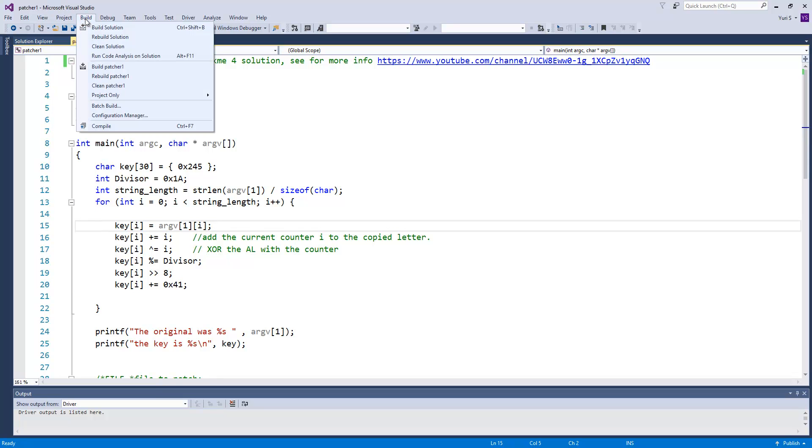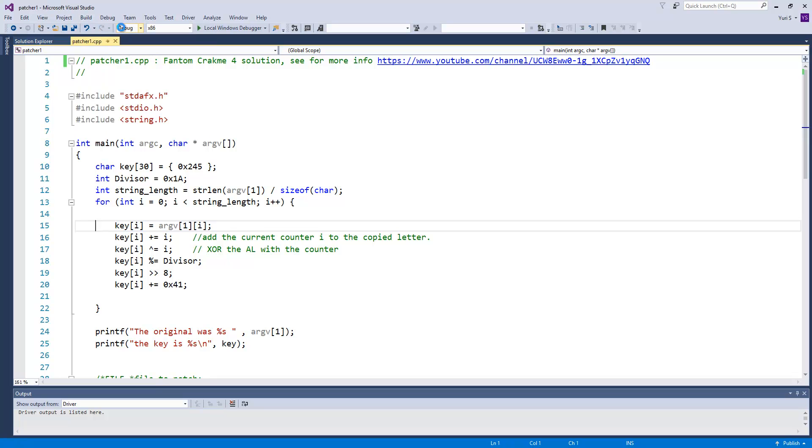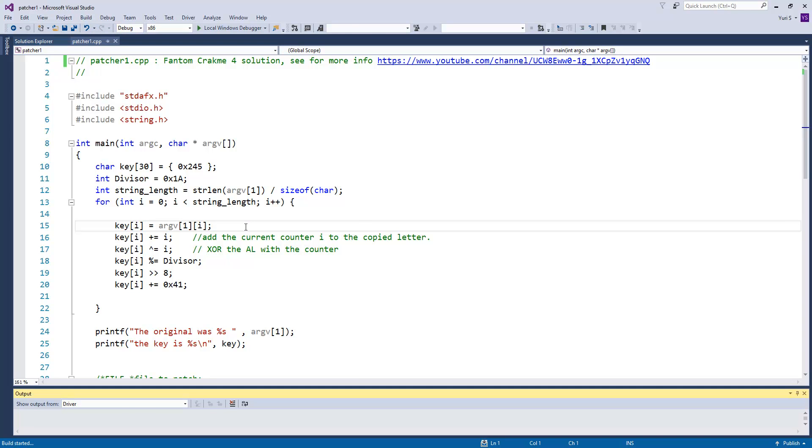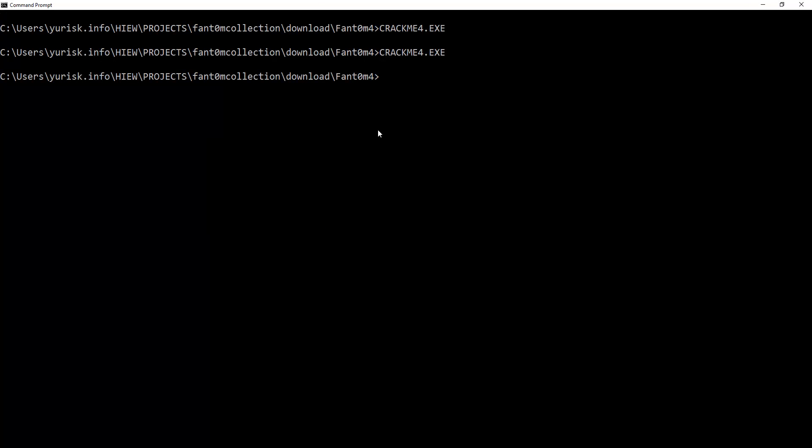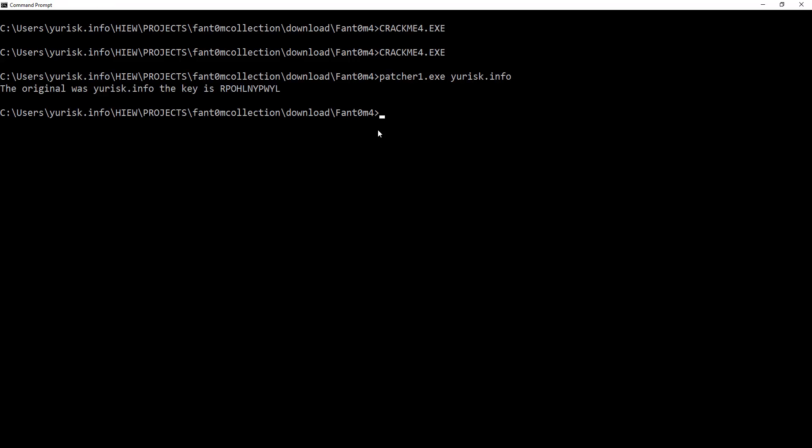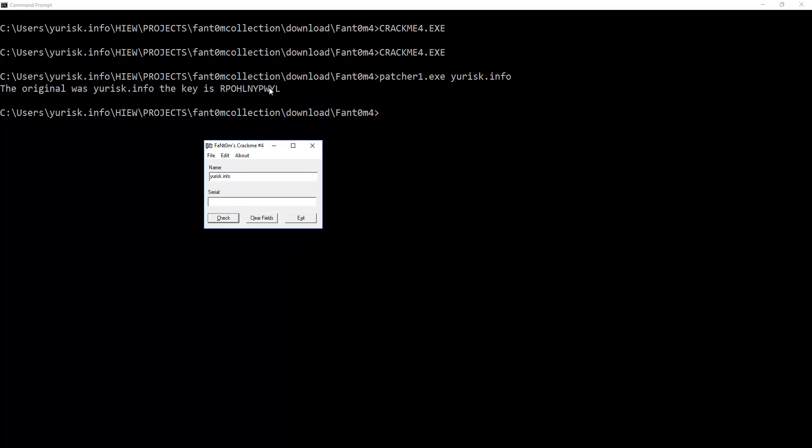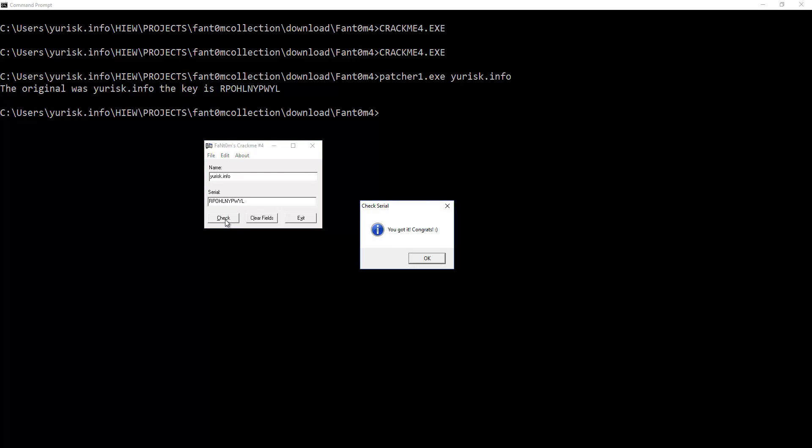So, let's build the key generator. And try to use it. Let's run it with the username, here is that info. Copy paste to the crackme, and voila, we just created our key generator.